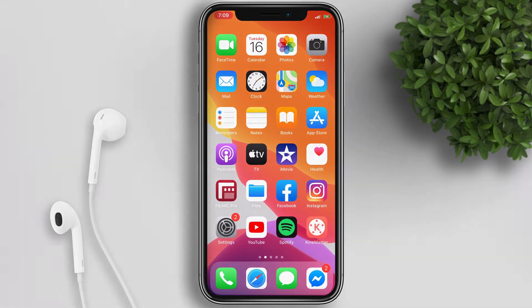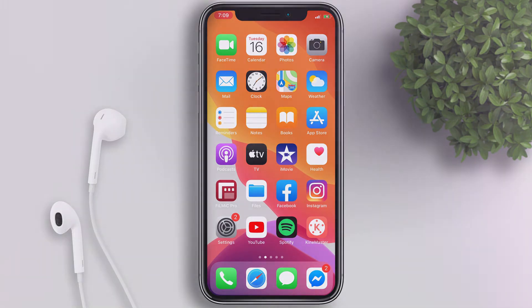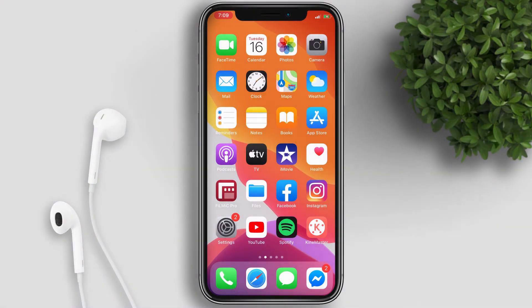What's up guys! In this video, I will show you how to listen to YouTube in the background on your iPhone.